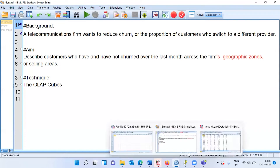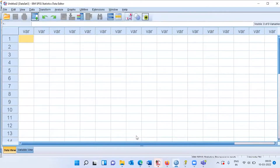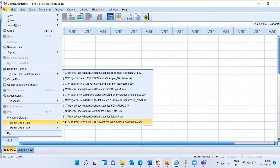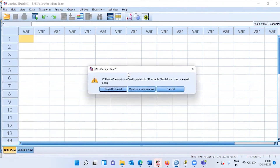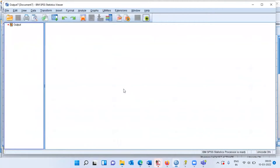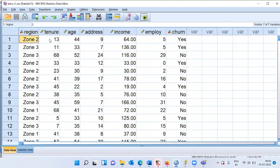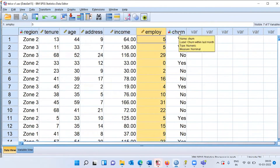Let me open up the SPSS file. I'll be working on the telecommunications file, going to File > Recently Used Data and selecting the top file. This dataset has seven variables: customer region, tenure, age, address, income, years with the current employer, and churn.